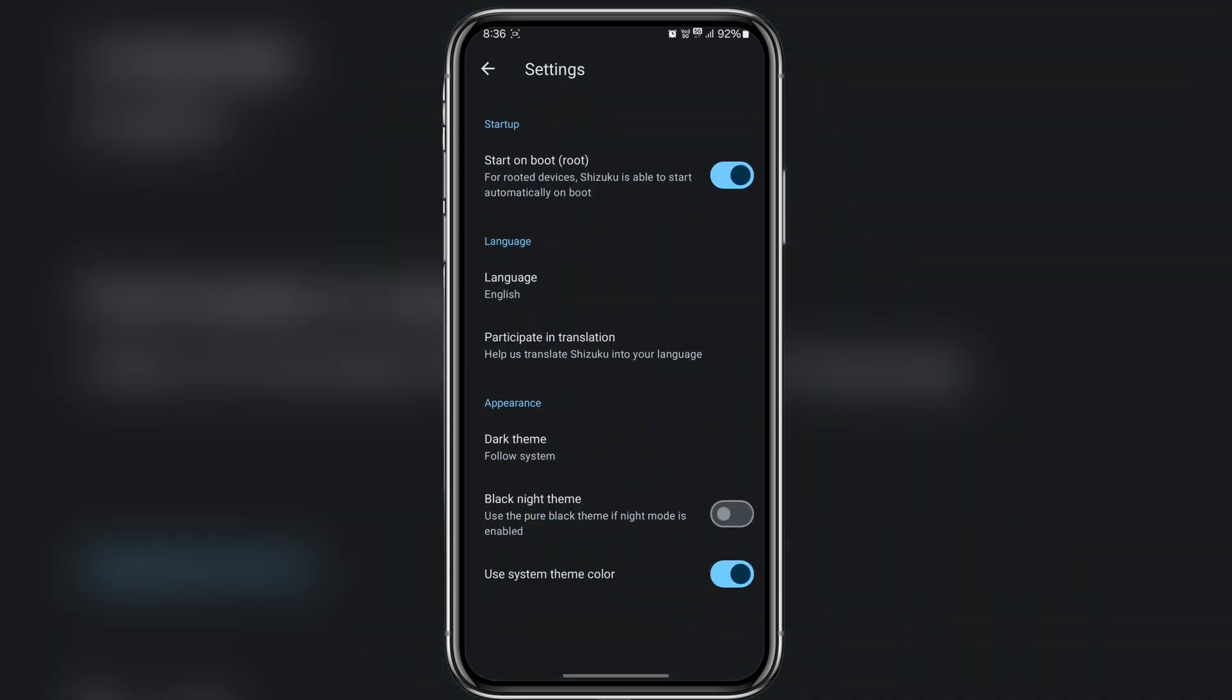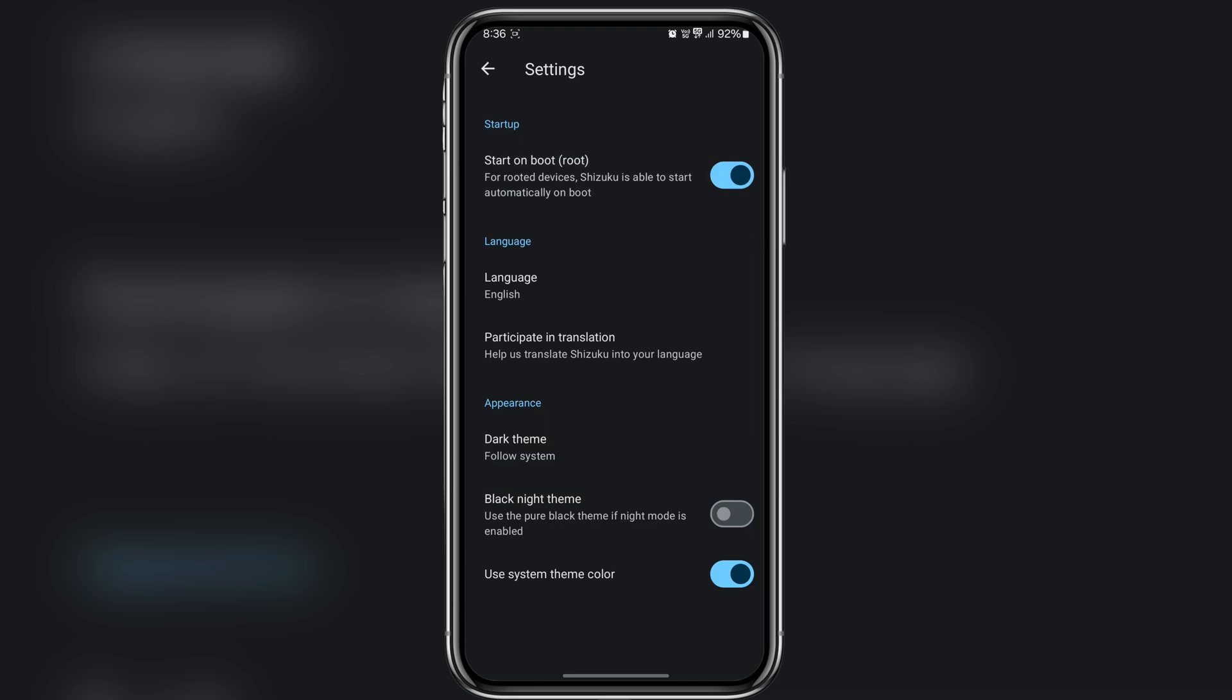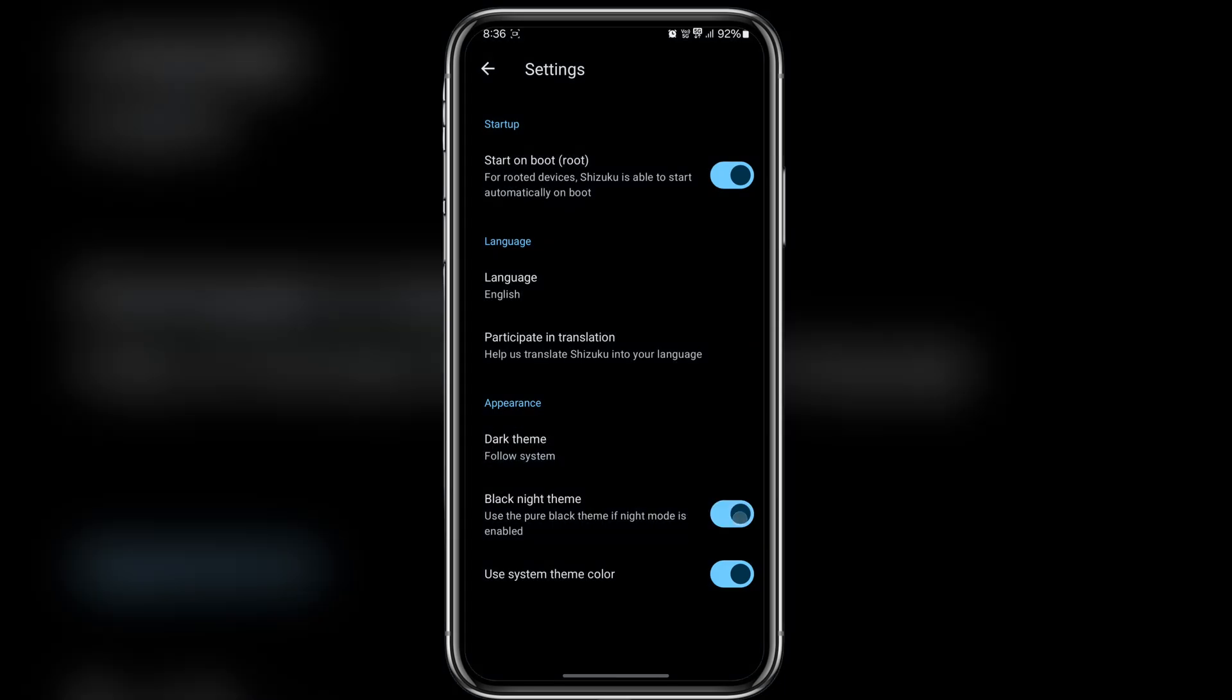Guys, if you restart your device you will need to repeat all the steps to run Shizuku again. This is because Shizuku's start on boot feature only works on rooted devices.